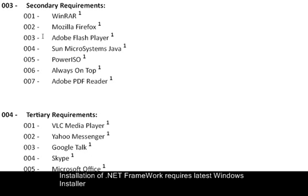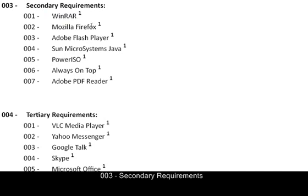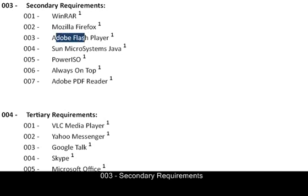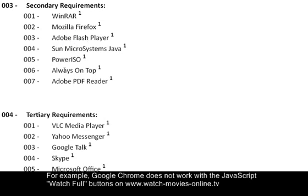Okay, so next we're going to Secondary Software, Secondary Requirements. So the first thing you need is WinRAR to start installing third-party stuff. And then you're going to install Mozilla Firefox, the best one ever. I'd actually prefer Google Chrome, but it can't do some things which Mozilla Firefox can. It can't open JavaScript links in new tabs, which Mozilla can. So yeah, okay. And Adobe Flash, Java, PowerISO, Always On Top, PDF Reader.